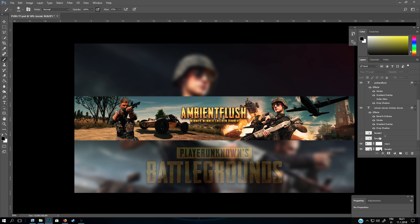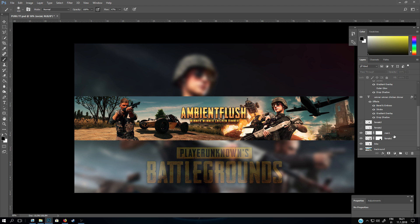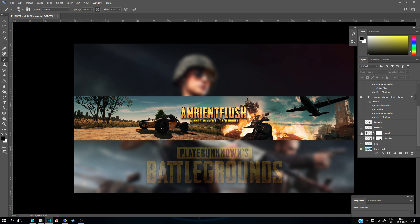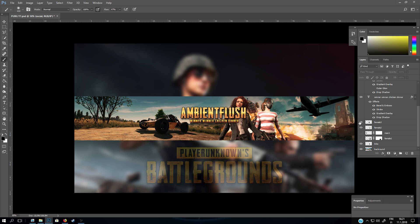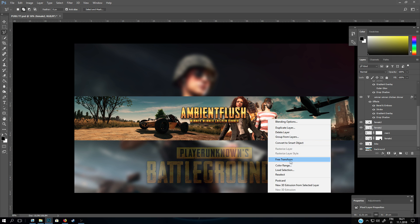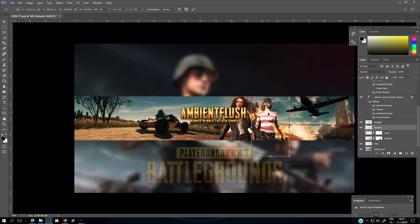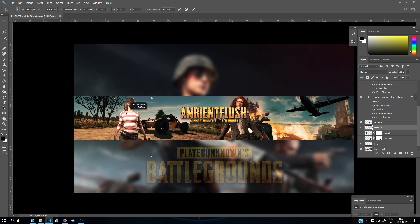I also made a few variations — there are totally 4 characters. If you want to change some characters or move them around, just select the layer and with Free Transform you can move it.